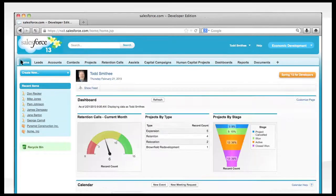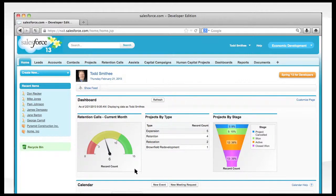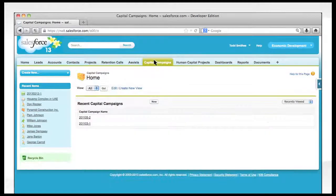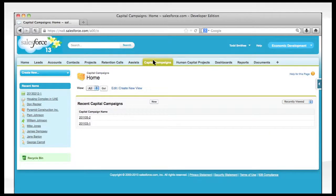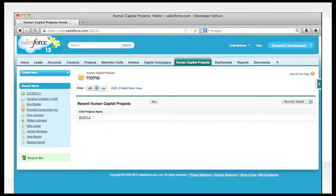In addition to all the pages we have shown you, custom page layouts can be created to allow for the effective management of capital campaigns, human capital projects, site management, and other key activities.